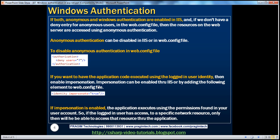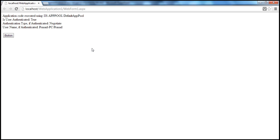After saving web.config and refreshing the page, even though IIS allows anonymous authentication, the deny entry in web.config means the resource is now accessed using Windows authentication. So to disable anonymous authentication via web.config, all we do is add that deny element. After authentication, the application code is — by default — executed using the application pool identity, not the logged-in user identity.